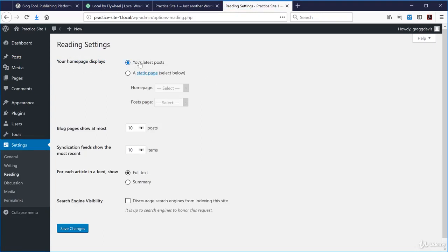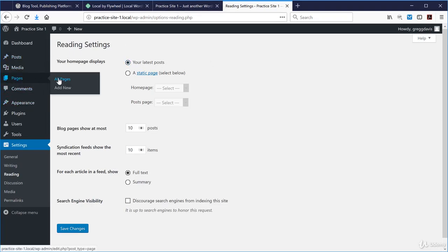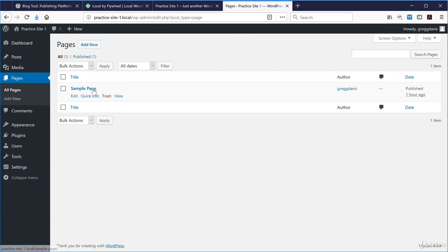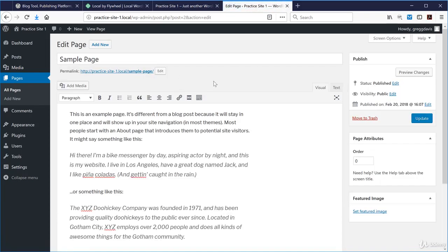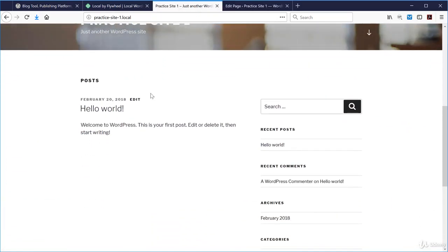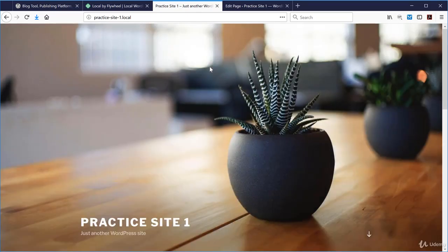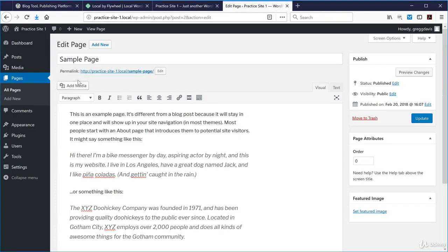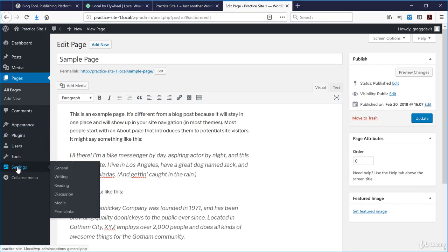WordPress also comes with a sample page. Pages are different — they don't have categories and tags associated with them like posts do, and they're designed to be more like static pages of a website. If we wanted the home page to display not the latest blog posts but a particular static page like this sample page, we would do that in two different places.